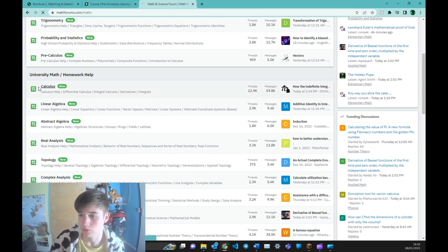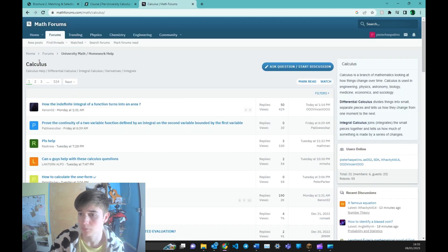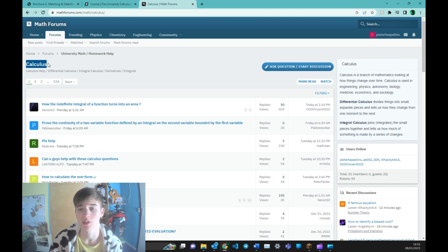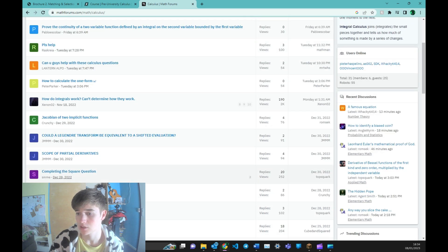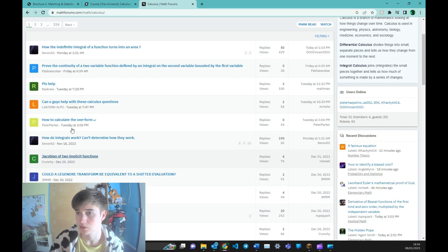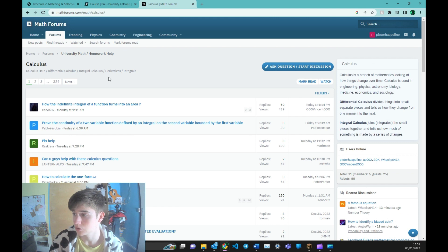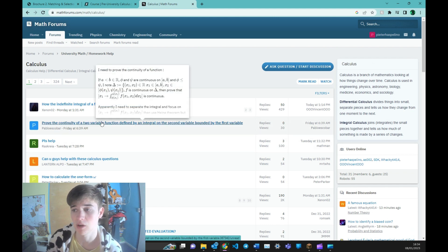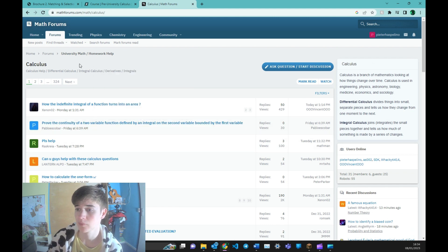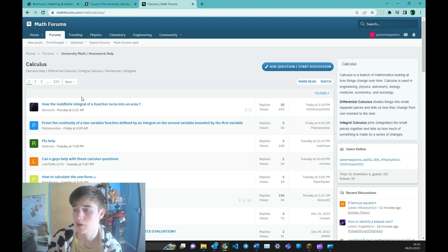So you click on calculus for the subject that your question is about. You'll see other questions being asked. So you can also search if your question has already been asked. If not,